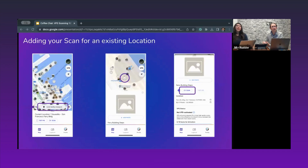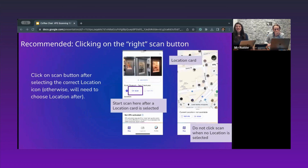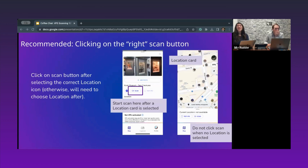Once you're at your location and ready to scan, find the location on the map using the Wafer app, select the location card, and then click the scan button. There is more than one scan button, but the recommended one is from the location card. There is also a general scan button — if you use that and complete a scan, no worries, you can choose a location to align with afterward.